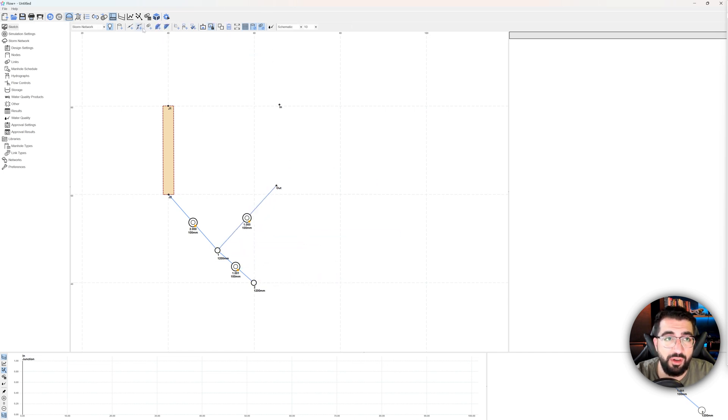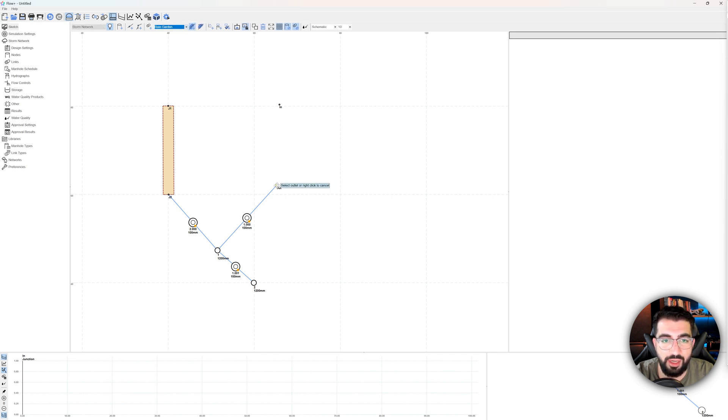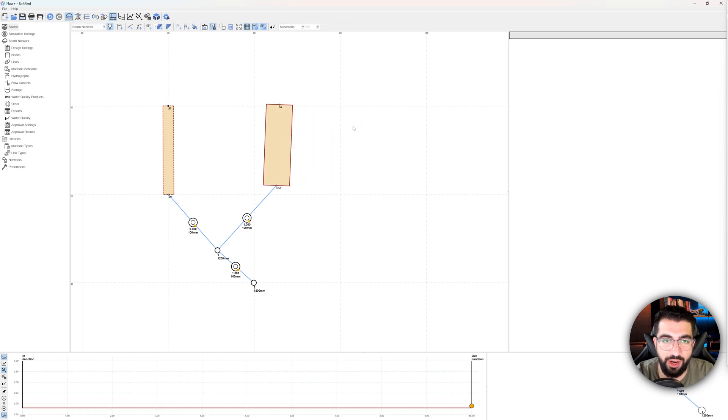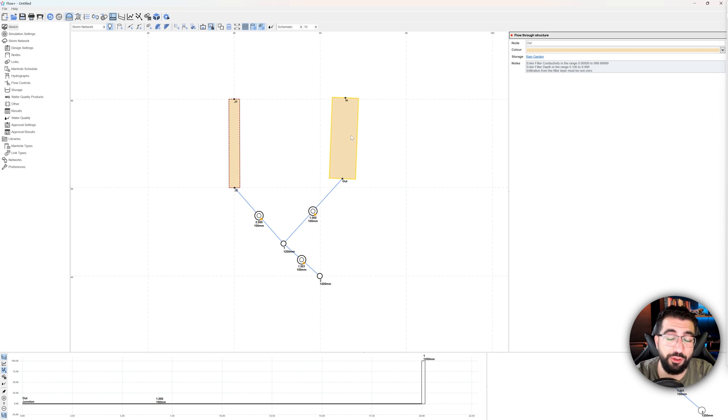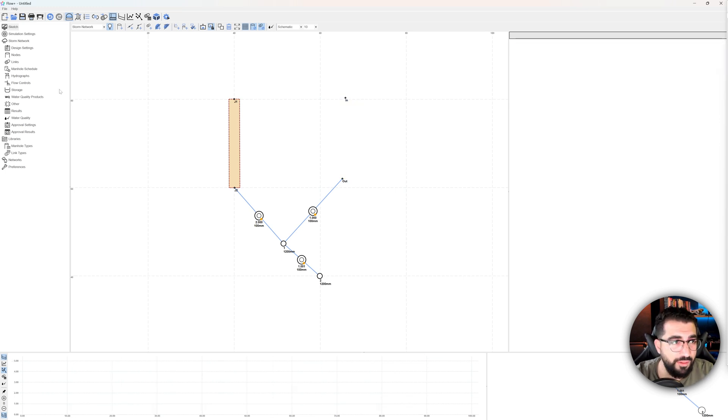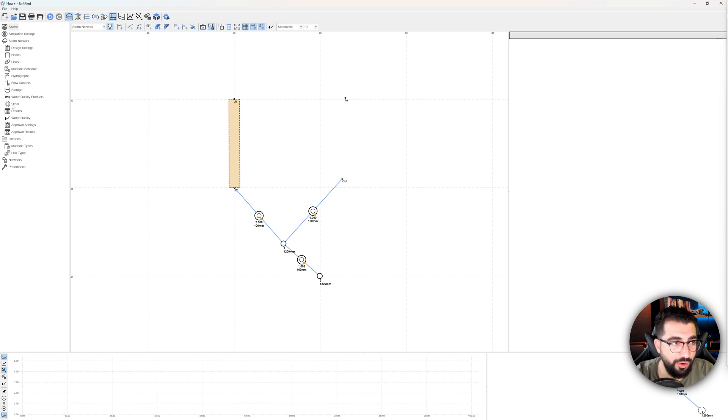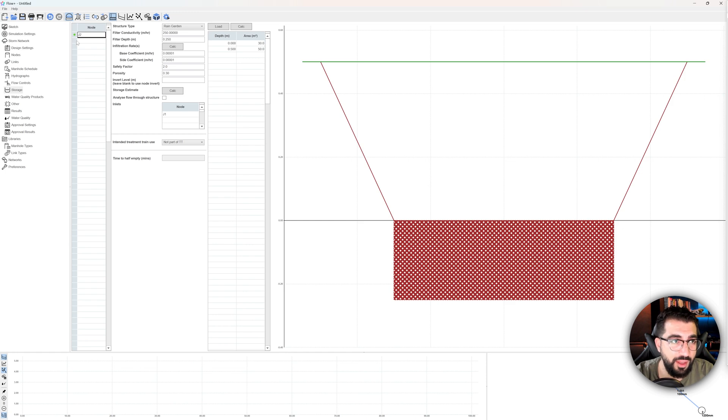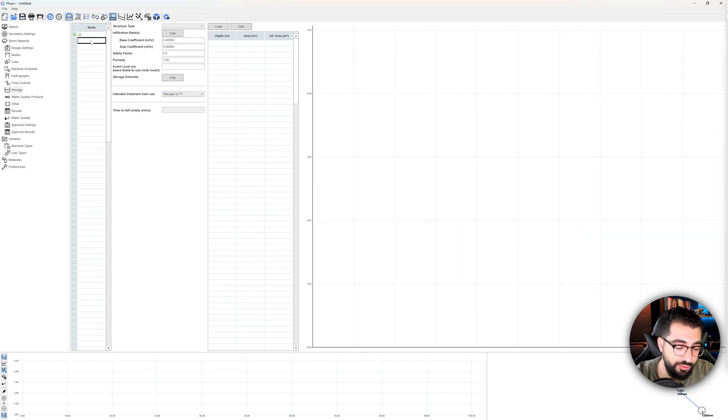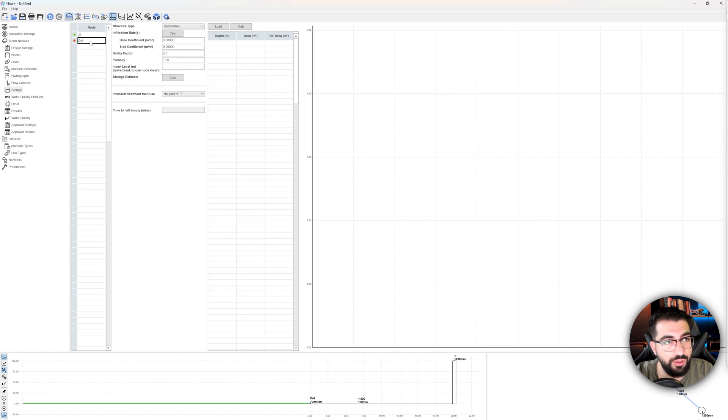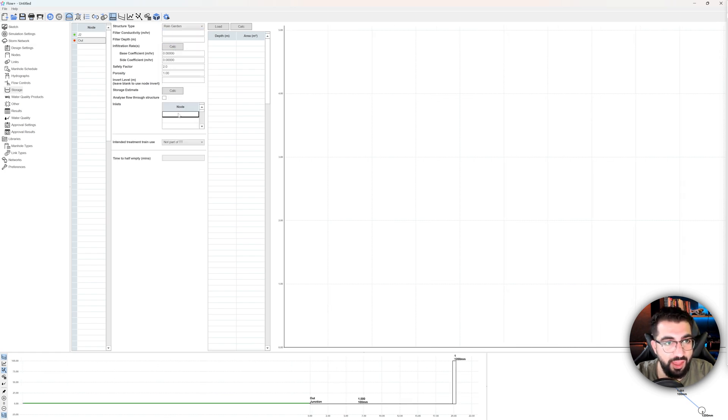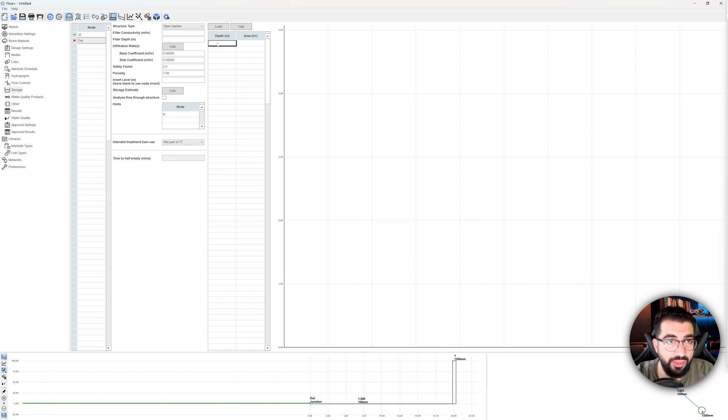And then the same as you model a pond, all you're going to do is just go rain garden, select the outlet structure first, and then the inlet structure and right click. If you don't have sketch, I would recommend you get sketch because it's pretty straightforward. But if you don't, all you have to do is go to storage, go to the storage tab and in the node column, add your out node, switch it to rain garden, in the inlets add the in node, and then let's start specifying.